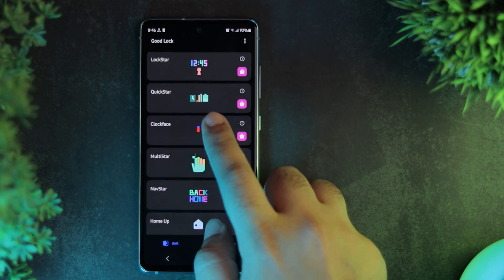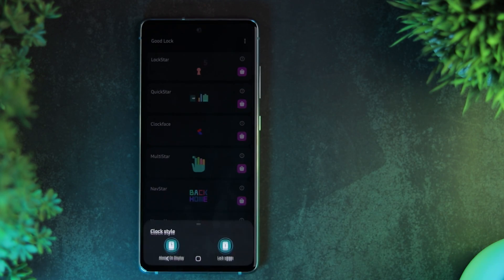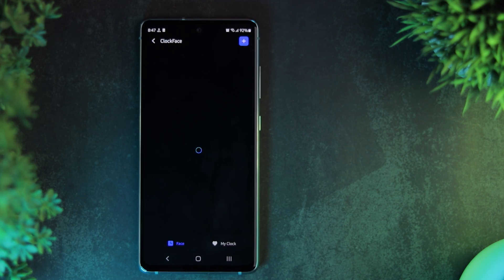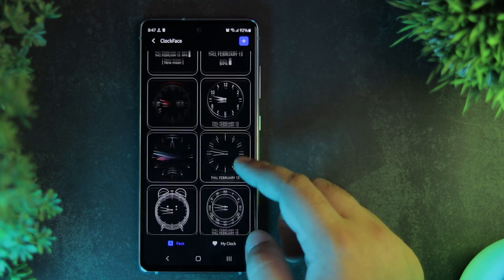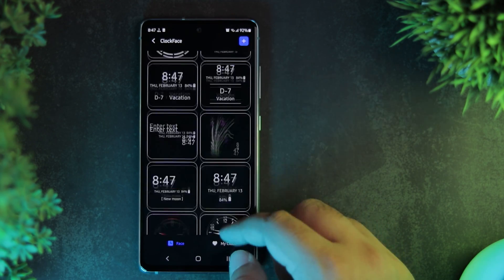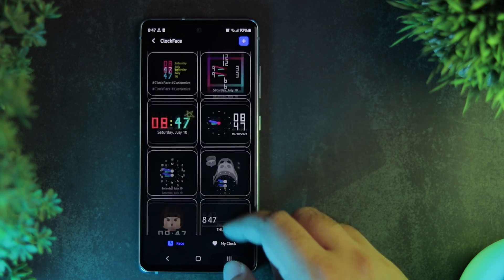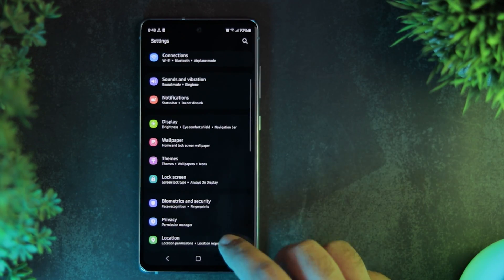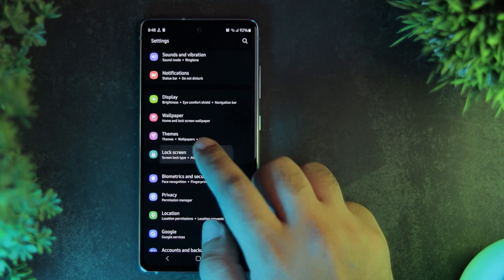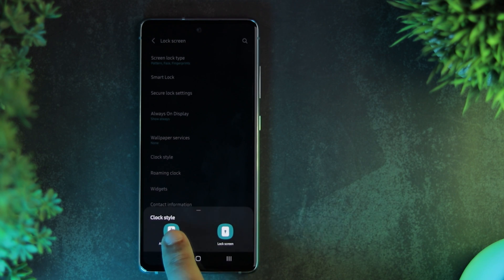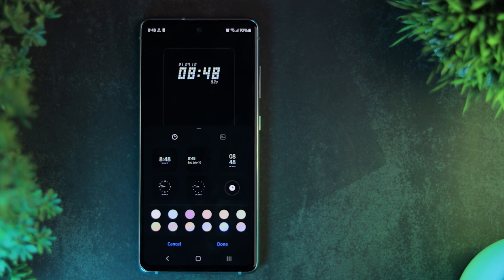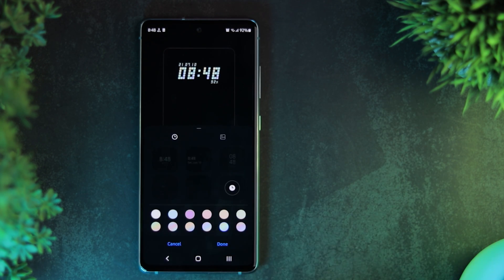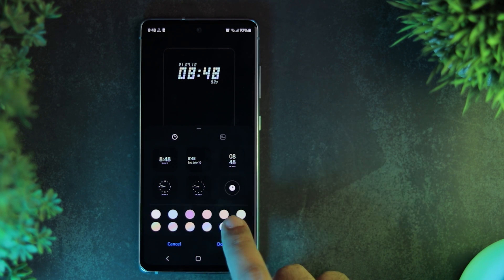For this kind of Always On Display, go to the Clock Face module in Good Lock. Here, you'll find a lot of clock styles and you can also create your own. Once a clock face is selected from here, go to Settings, Lock Screen, Clock Style and select the same from there. Change the color theme and you are done.